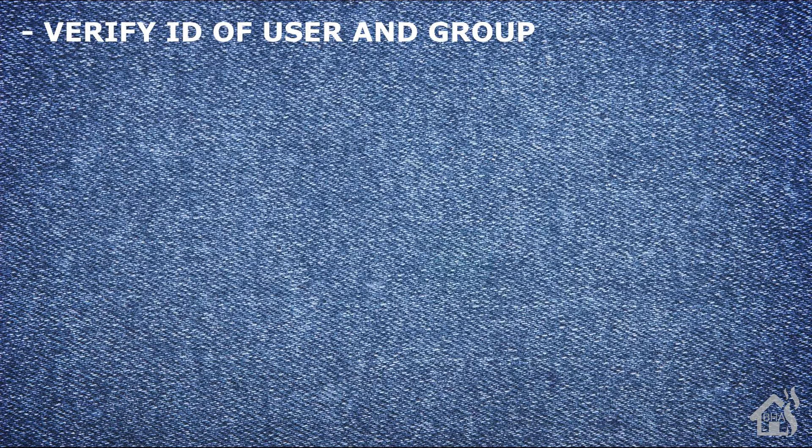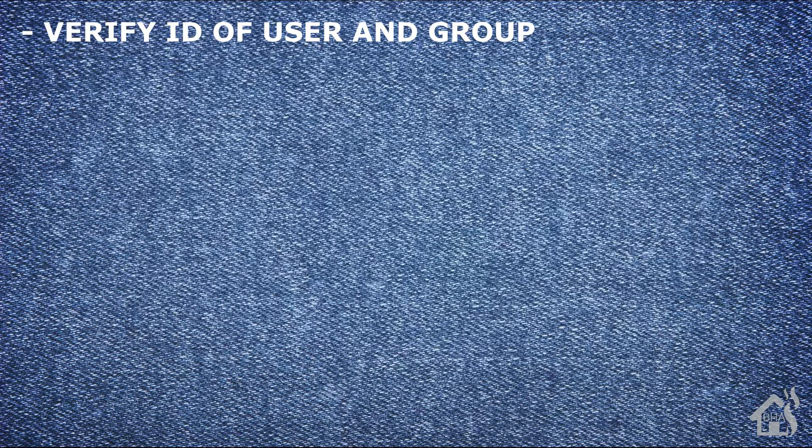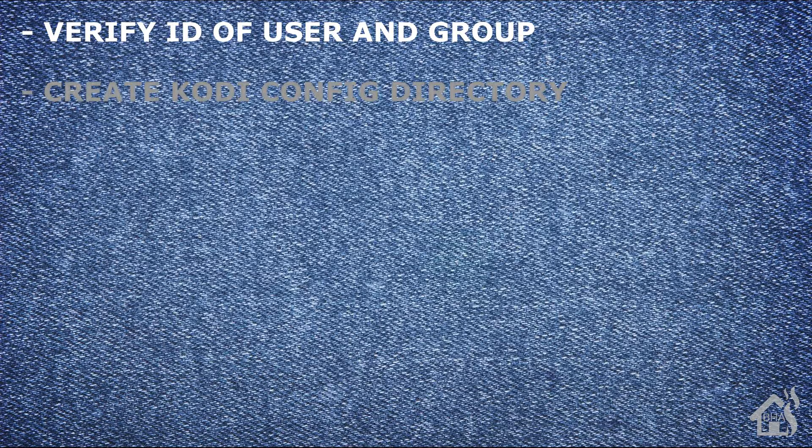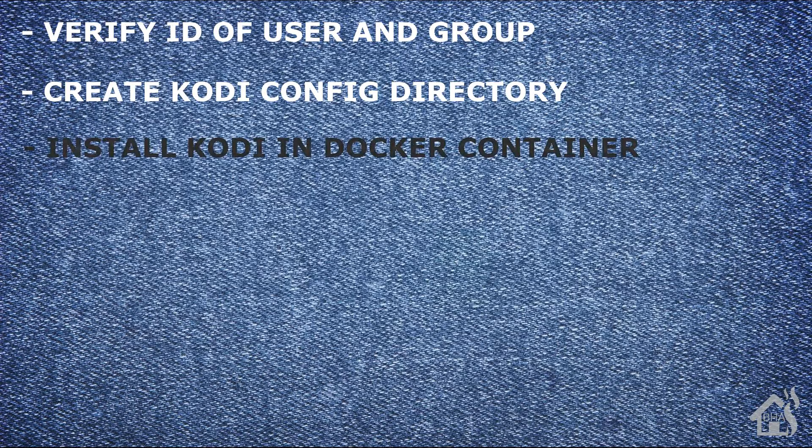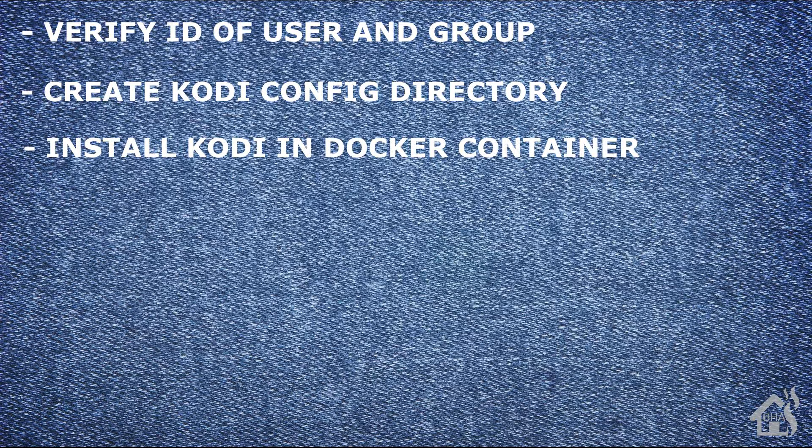Let's do a quick run through everything we're going to cover in this video. For starters, we need to verify our ID for our user and our group. Once we do that, I'm going to go ahead and create a config directory for Kodi.